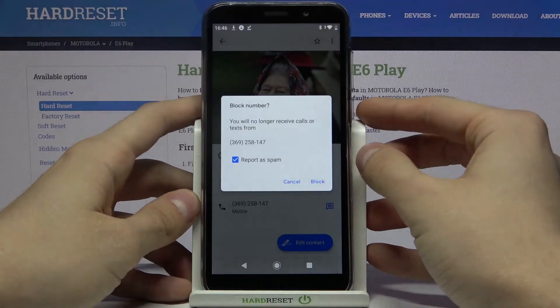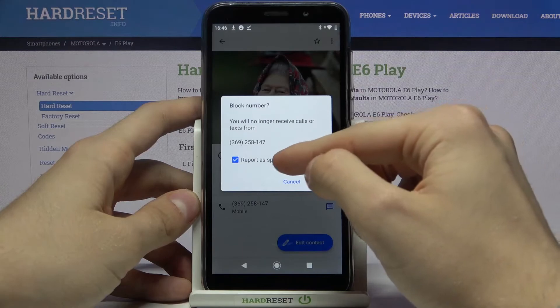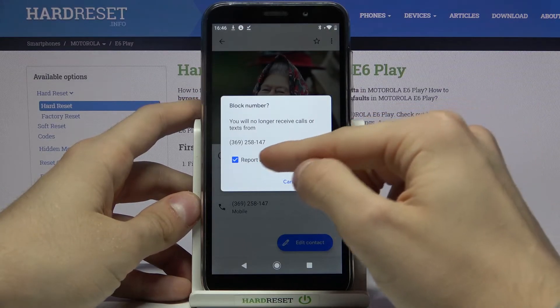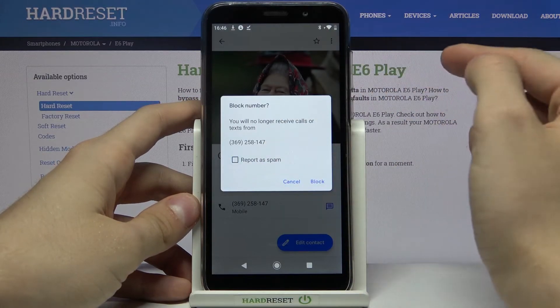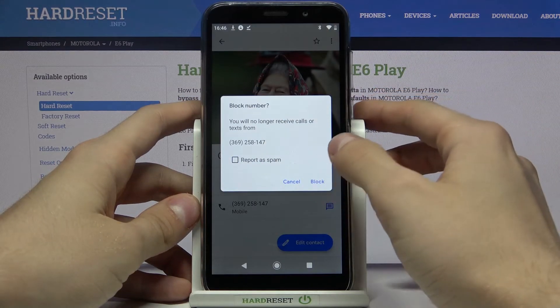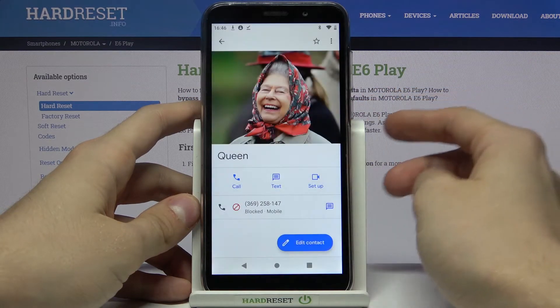You can also report as spam, but we don't need it — just press block.